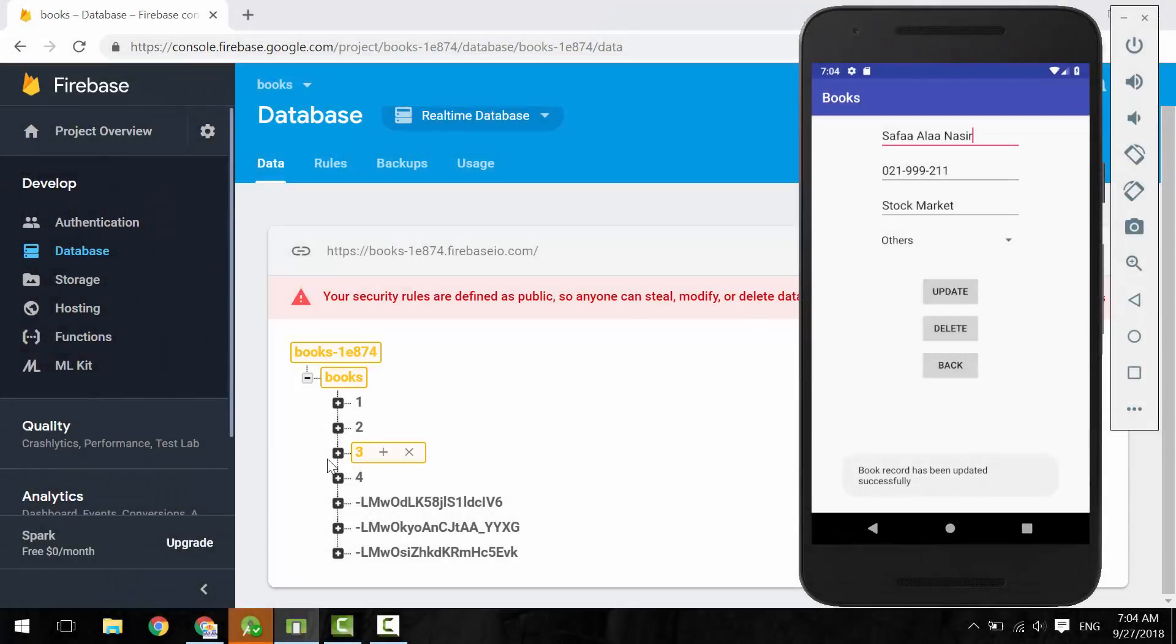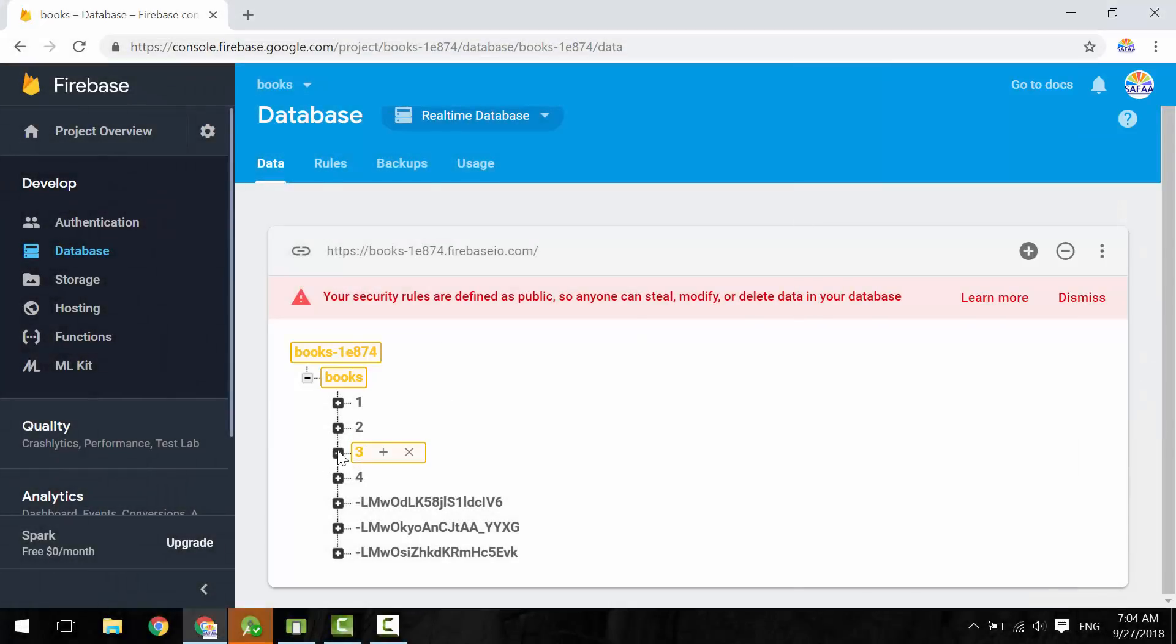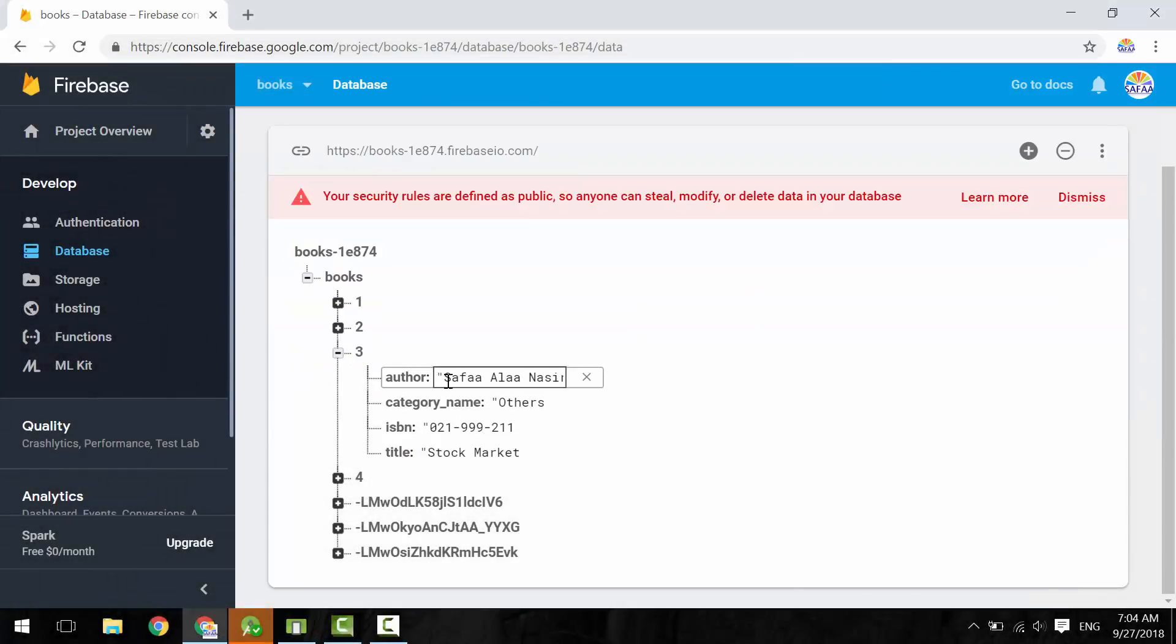In this tutorial, we will learn how to update real-time data from our Android application.